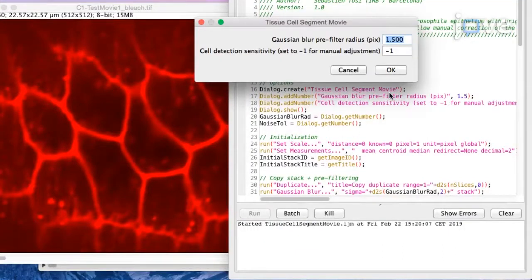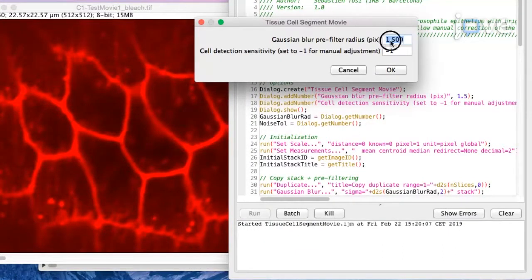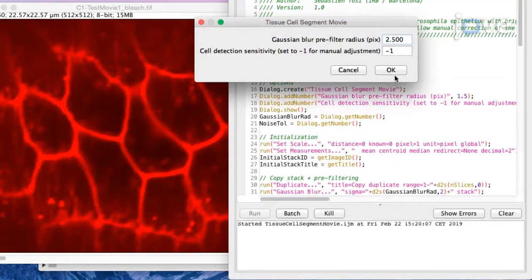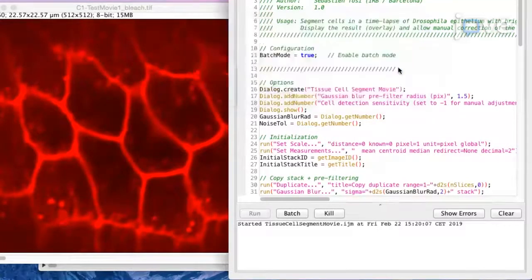In order to get a nice cell mask, set the gaussian blur to 2.500 and the cell detection sensitivity to minus 1 and click OK.